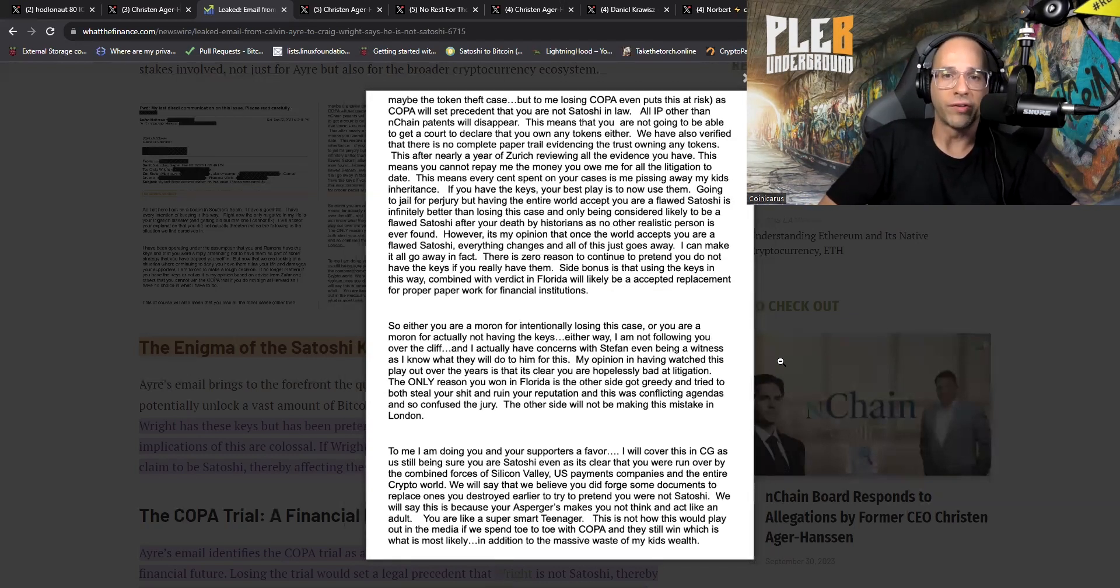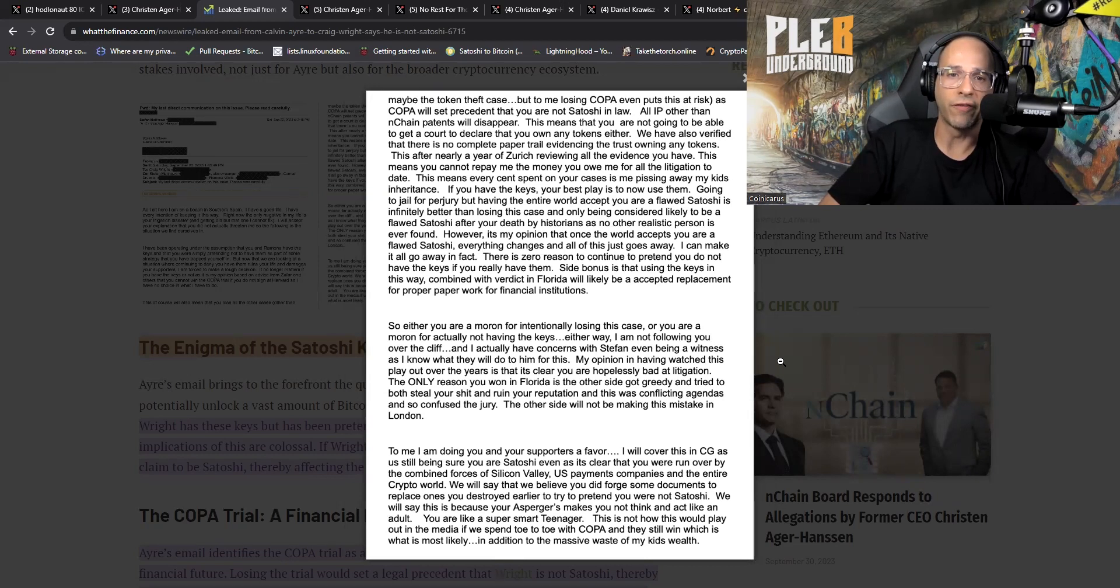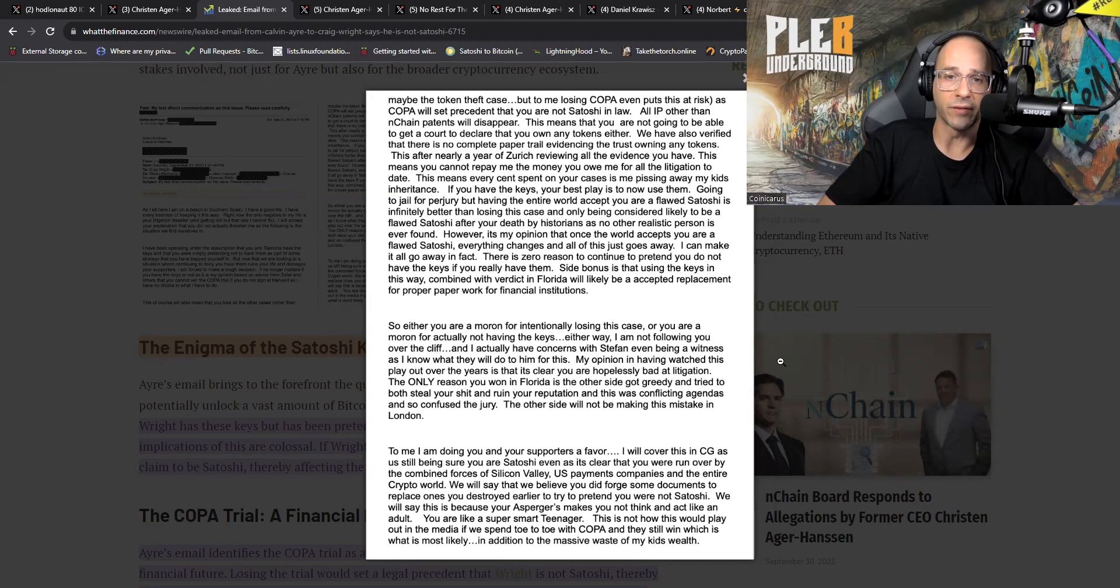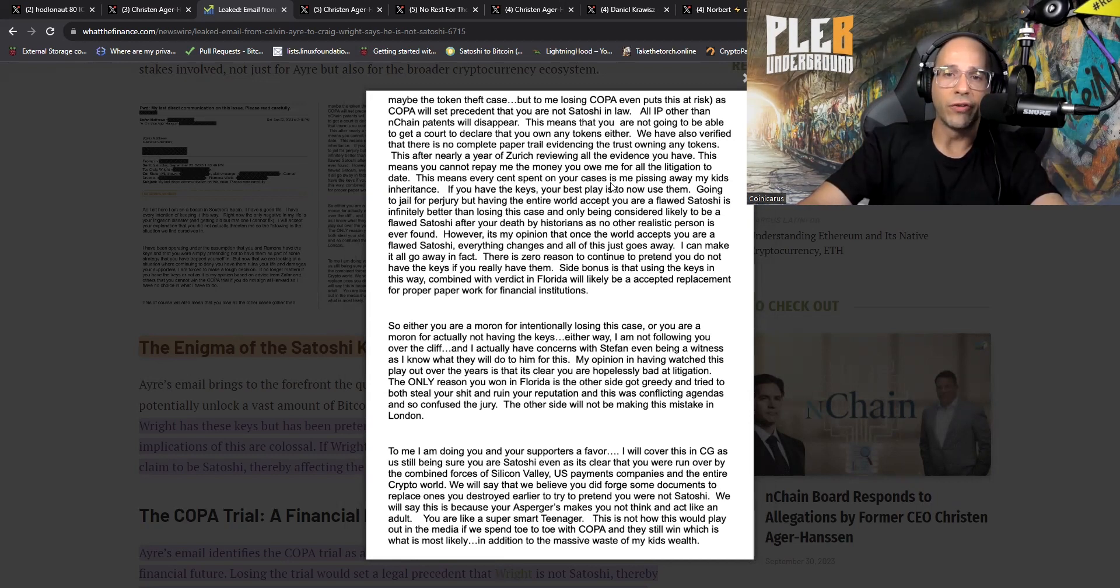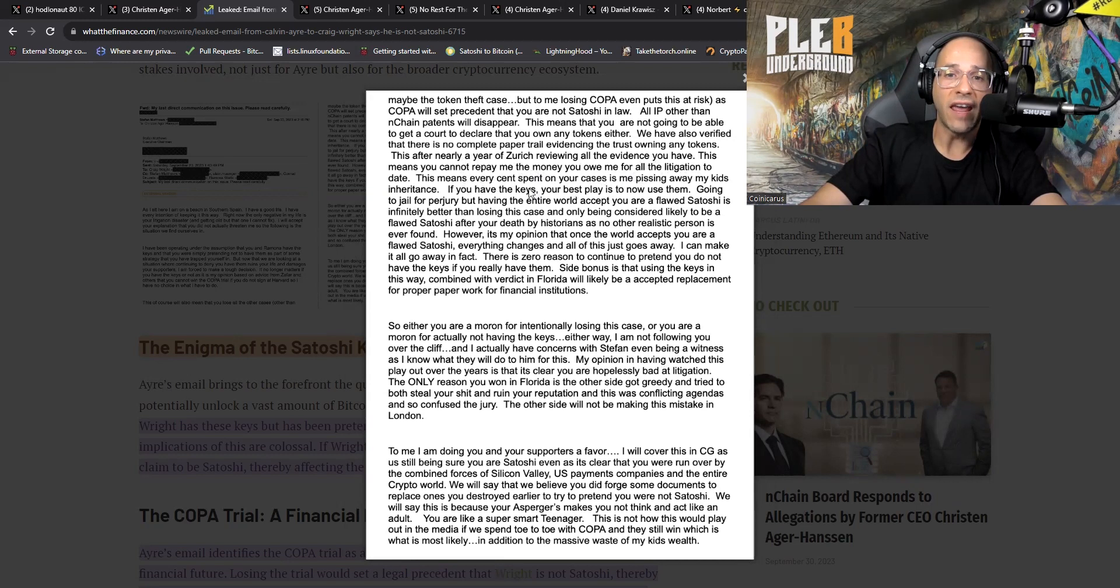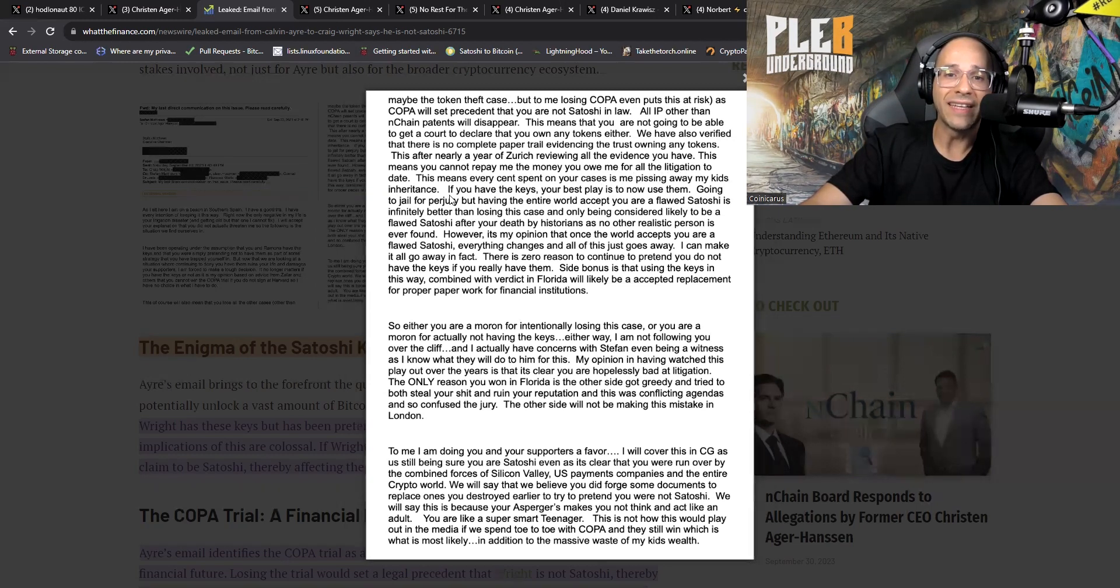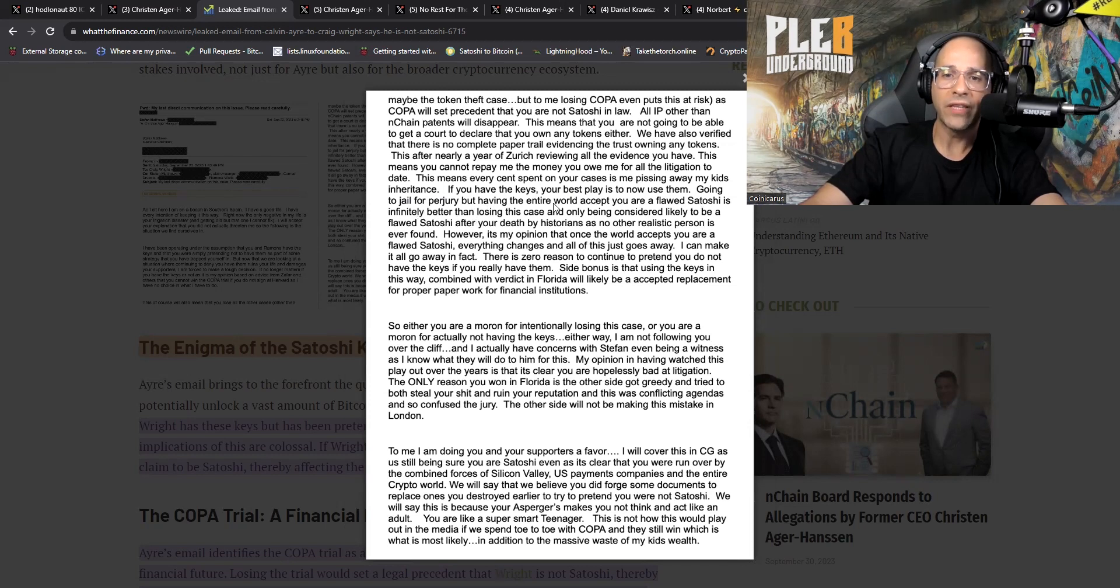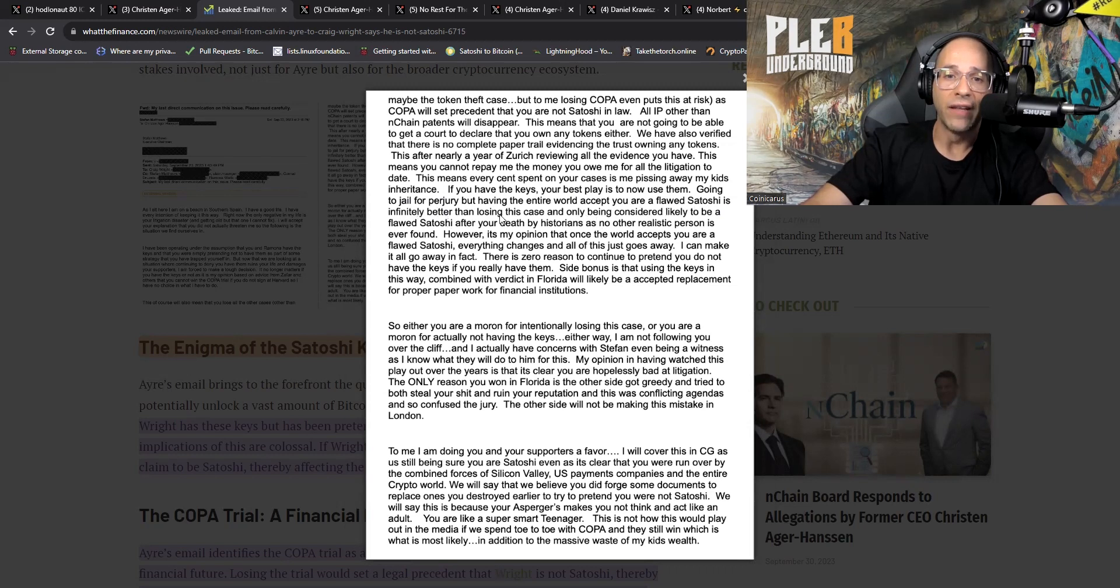Losing COPA even puts this at risk as COPA will set precedent that you are not Satoshi in law. All IP other than nChain patents will disappear. This is pretty bad. This means that you're not going to be able to get a court to declare that you own any tokens either. You have also verified that there is no complete paper trail evidencing the trust owning any of the tokens. This after nearly a year of Zurich reviewing all the evidence you have.